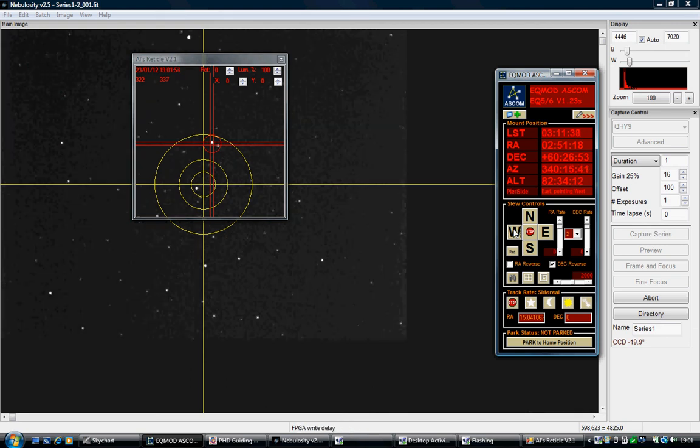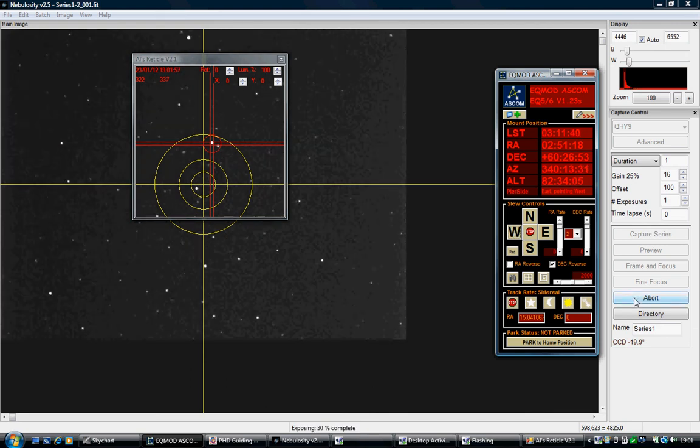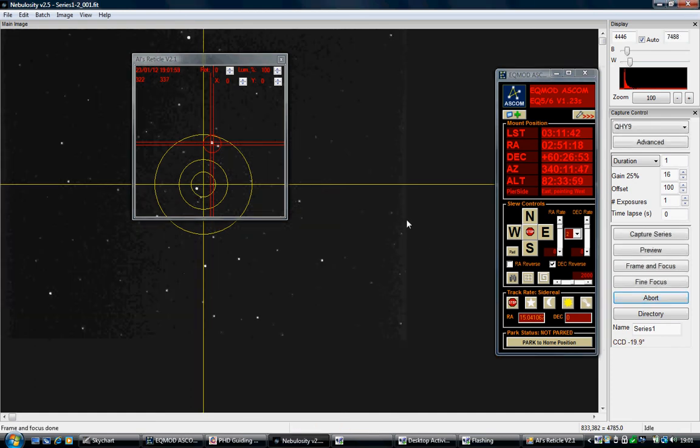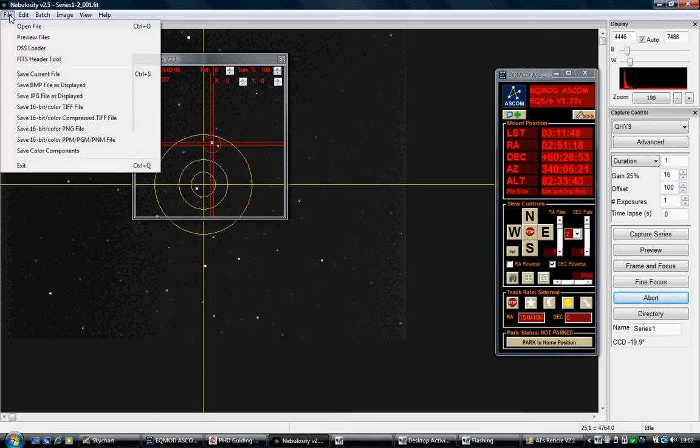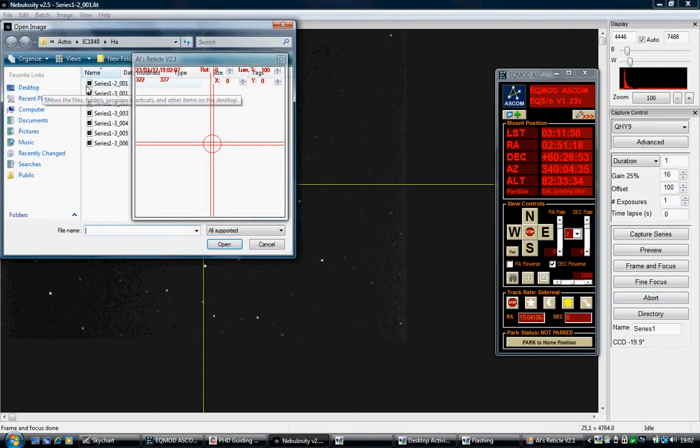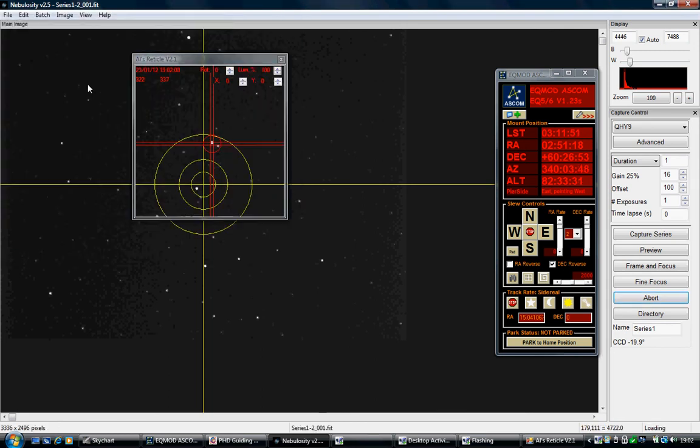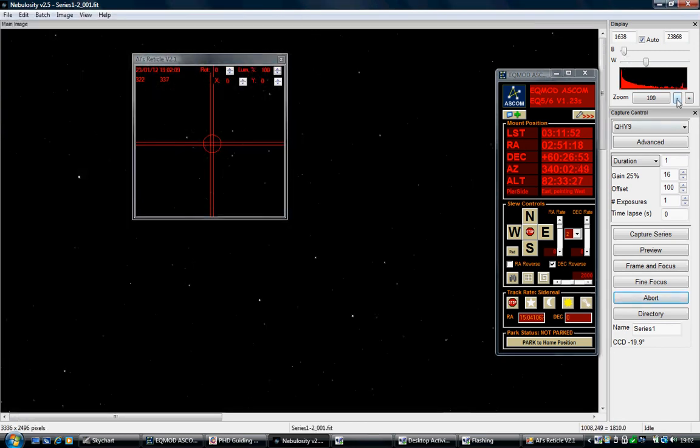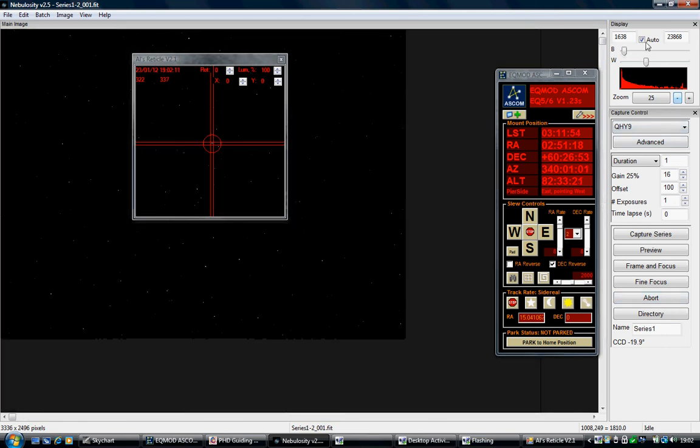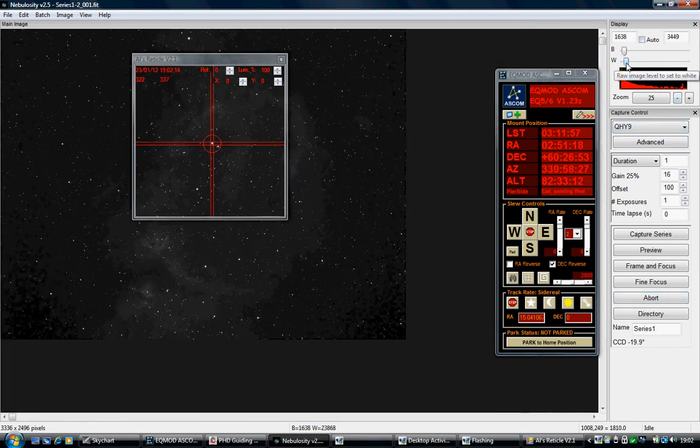Right, so there you go. Now, there's those two stars lined up with my previous image. So, if we go back to the previous image. Scale it back down. And there they are. Spot on.